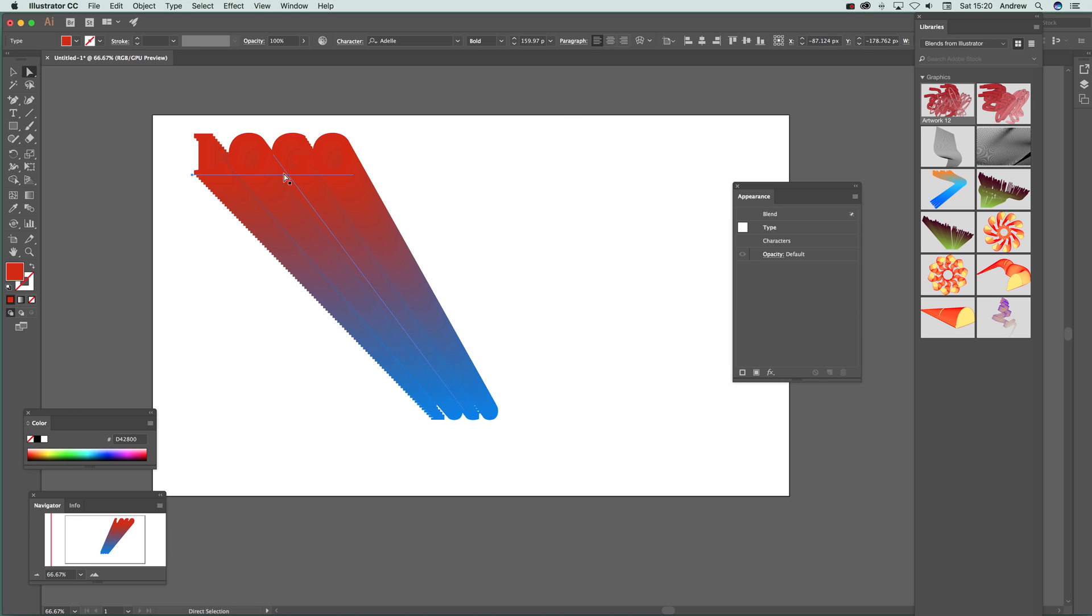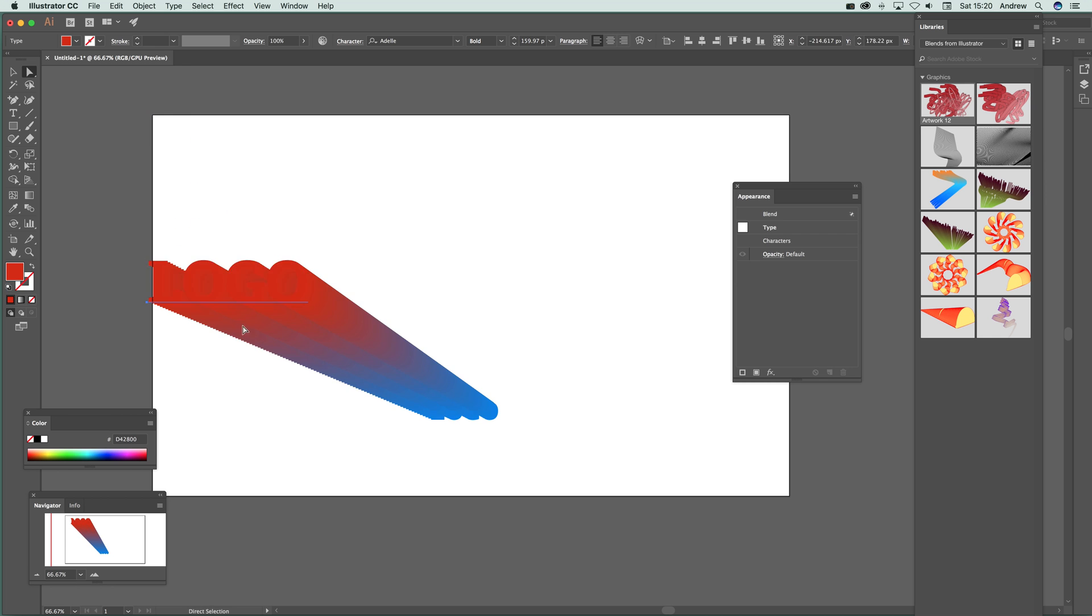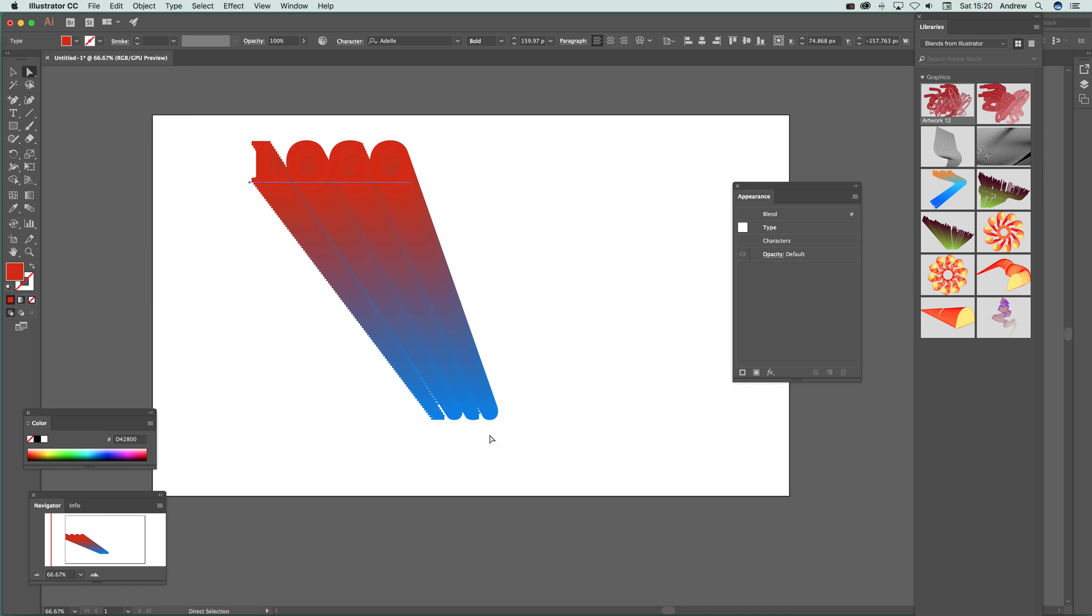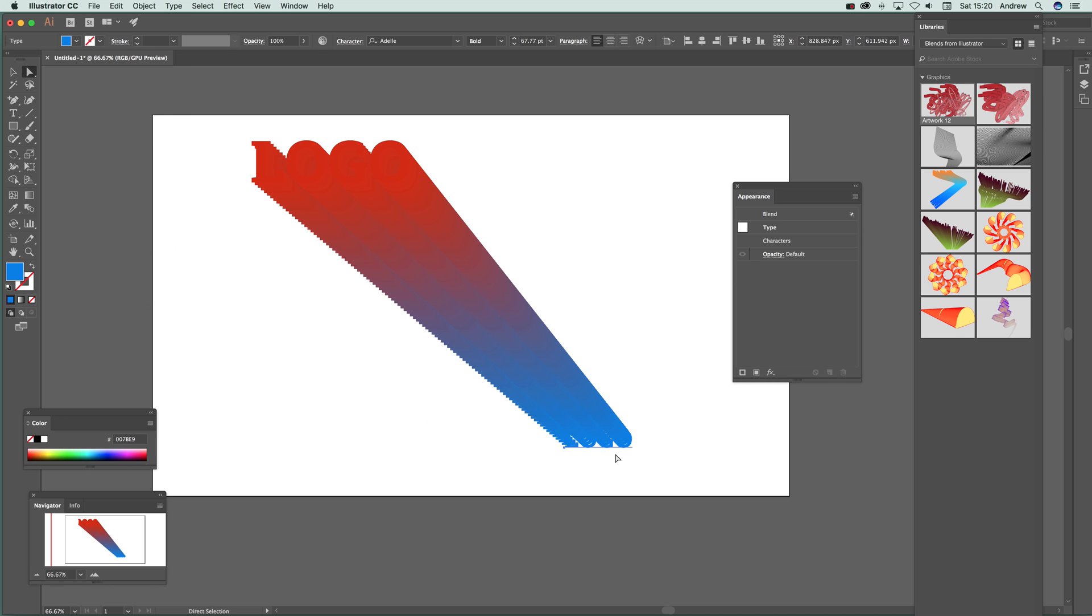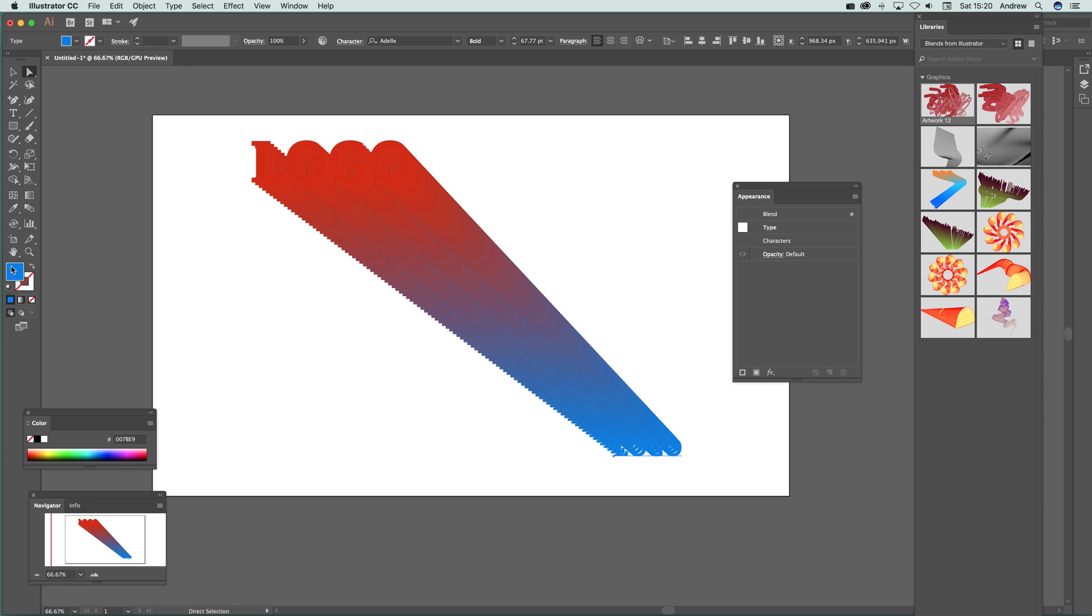Just move it around till you're happy with the position. Of course you can go down to that one, move that out there as well, once you can actually see.